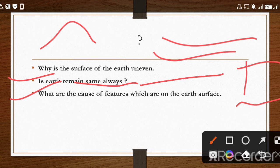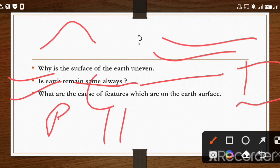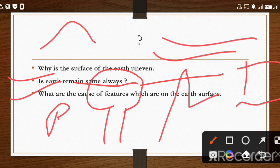What are the causes of features which are on the earth surface? We see rocks, desert mushroom rocks, high hills and peaks in the Himalayas, and glaciers. As a geographer, you should ask: how are these surface features formed? Were they always like this, or do changes keep coming in them?